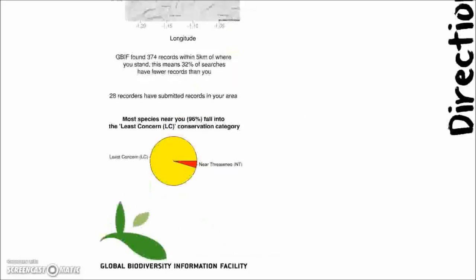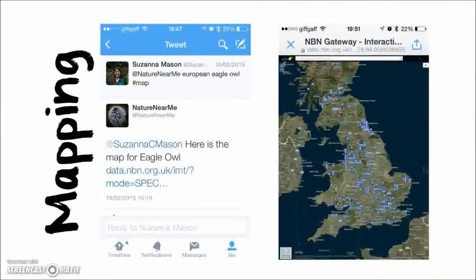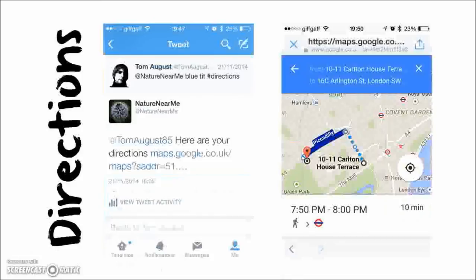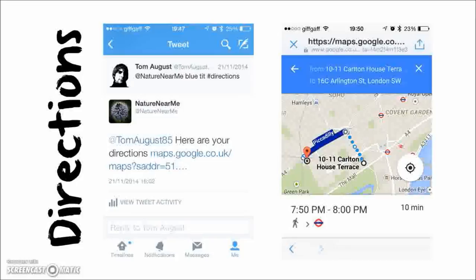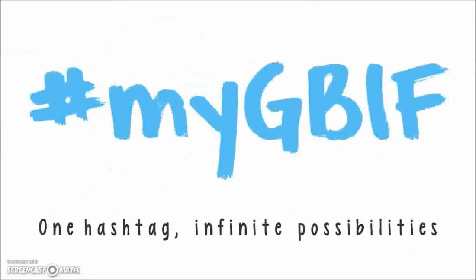But that's only the start — we can also do some other cool stuff. I've got some work in progress here. This one pulls in map data: all the user has to do is specify their species of interest — they've given the English name 'European Eagle Owl' followed by hashtag map, and the account tweets back with a link to an interactive map for that species. We can get even cooler than that: specify a species name — 'blue tit' — and hashtag directions. The process goes away and uses the Google API to get street directions from your location to the closest record of that species. You click on the link, it opens on your phone, and you can hit navigate and follow directions walking to the closest record of that species. This is my GBIF — one hashtag, infinite possibilities.